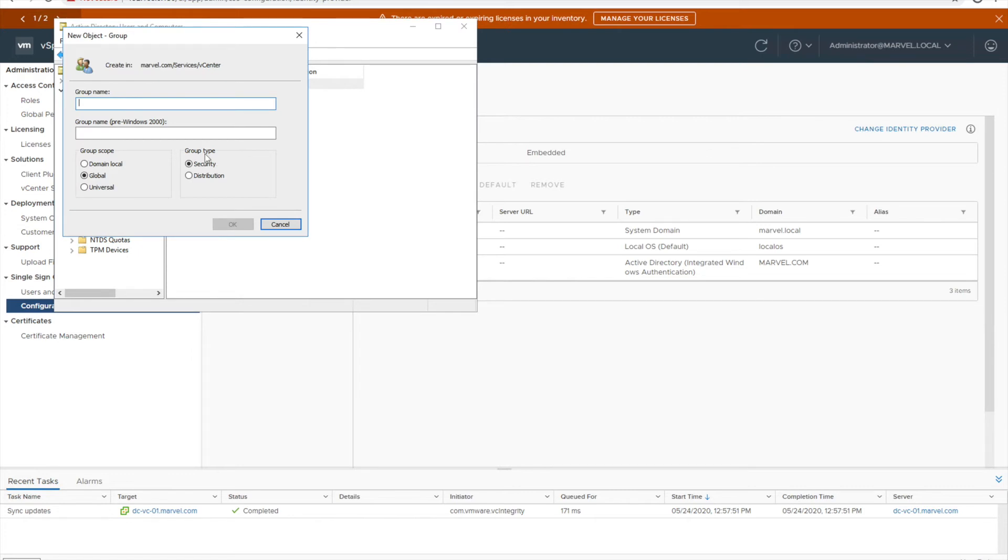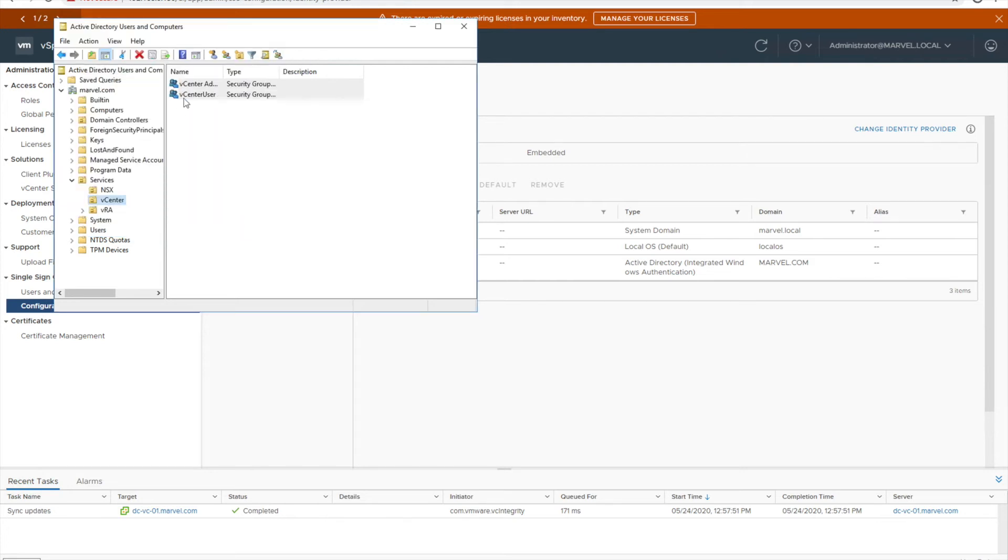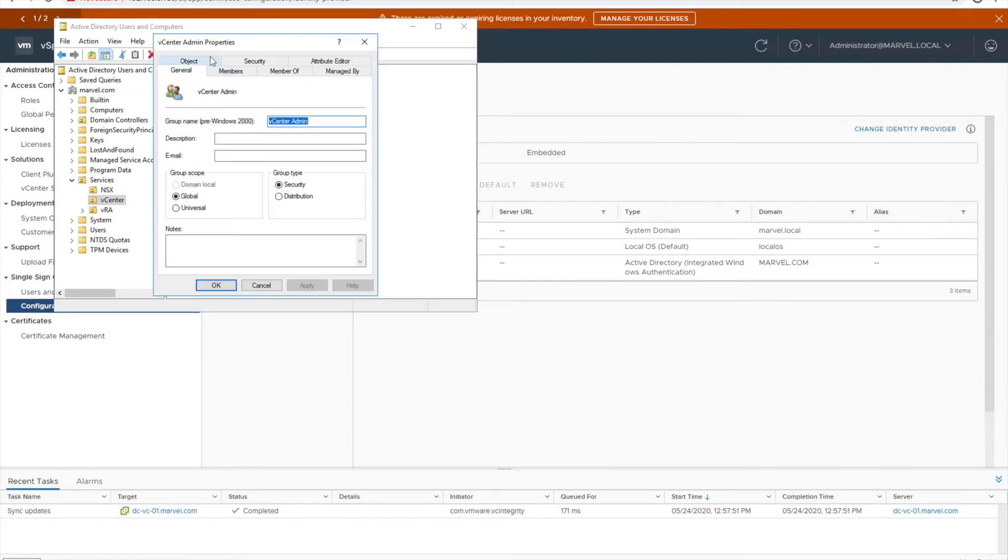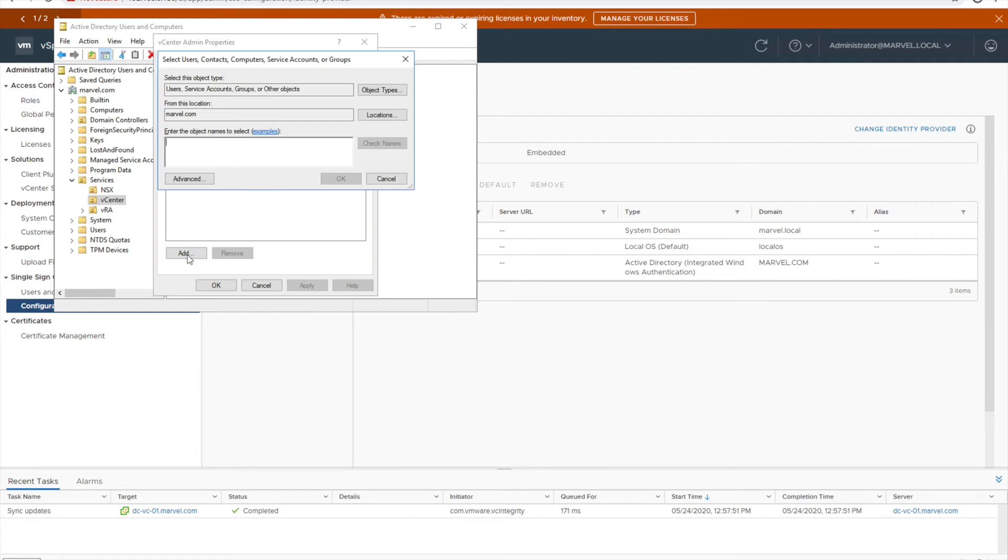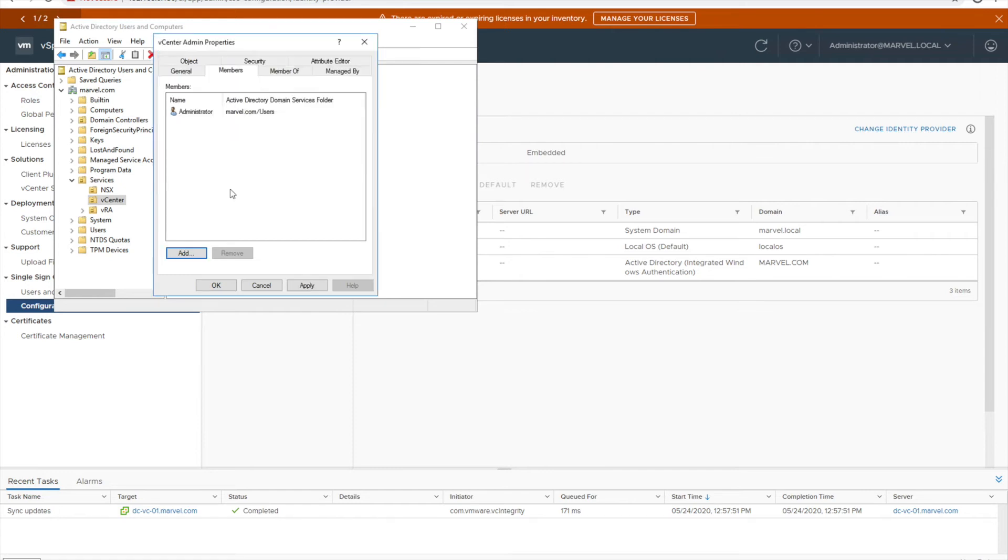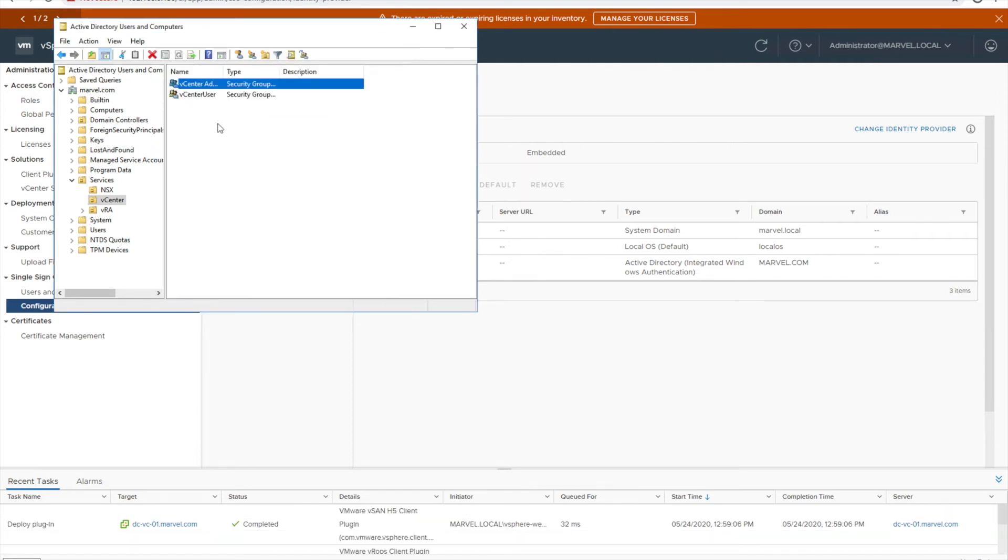Let me, I'll go to vCenter admin. I'll add administrator as the member of it. In my case just to show a demo I'll just do this.